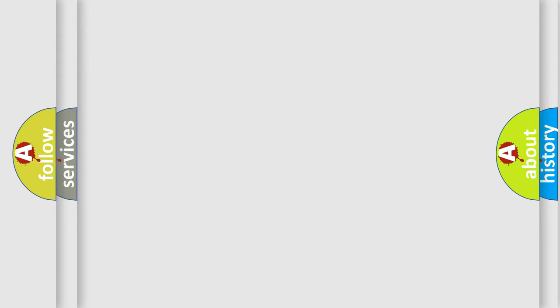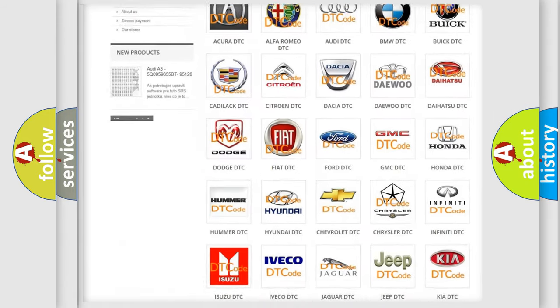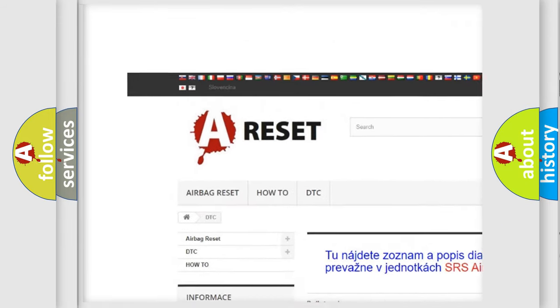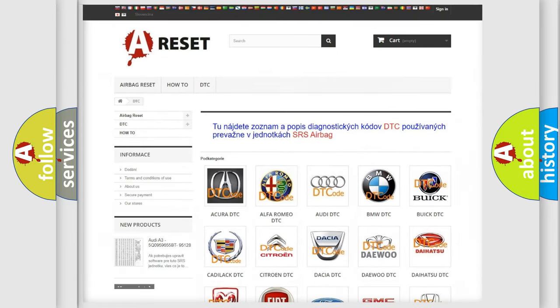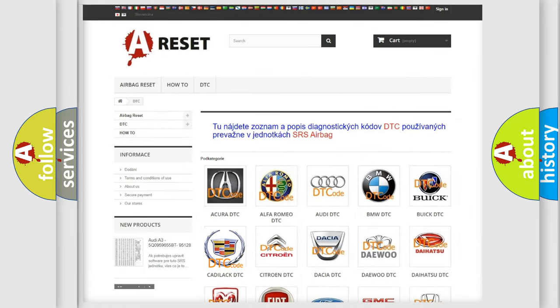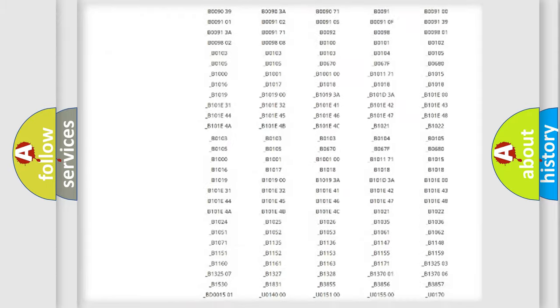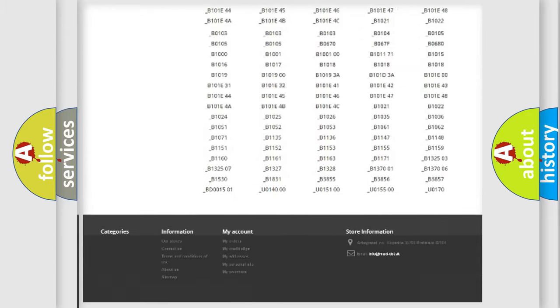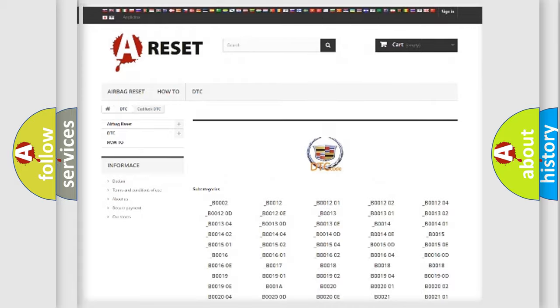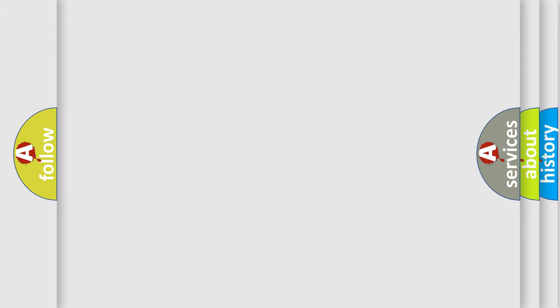Our website airbagreset.sk produces useful videos for you. You do not have to go through the OBD2 protocol anymore to know how to troubleshoot any car breakdown. You will find all the diagnostic codes that can be diagnosed in Cadillac vehicles and many other useful things.